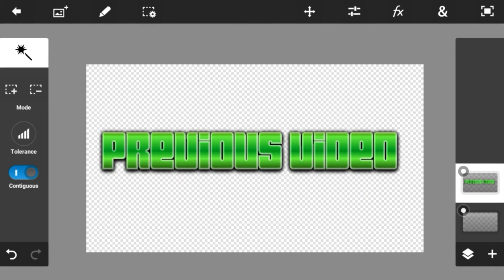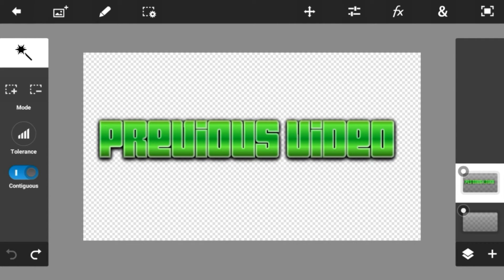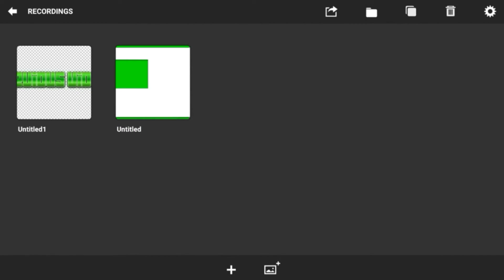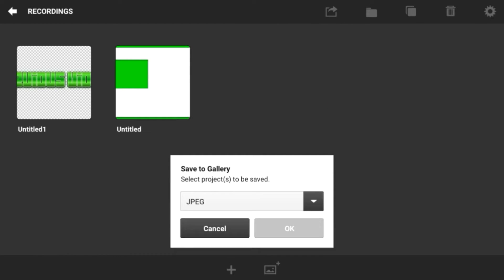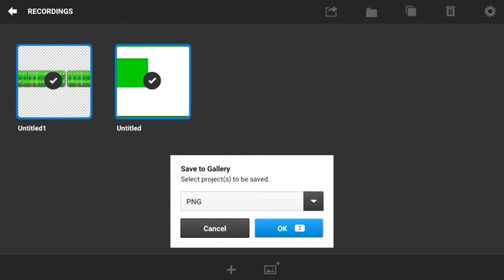Now all you have to do is repeat that process for all of your text you're going to be using on your outro. You can do the text however you like — I'm just giving you an example of a shiny text look. Once you're done with the text and the background, click on the share button on the top, click save to gallery, and make sure to click PNG. And there you go, click OK.